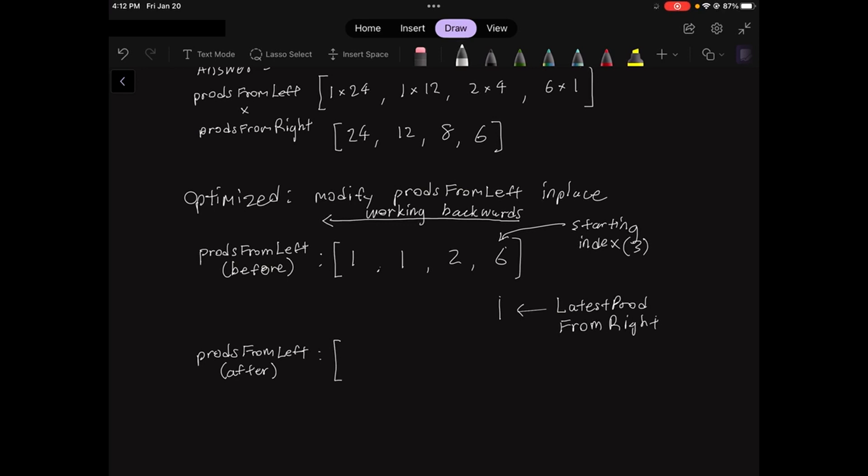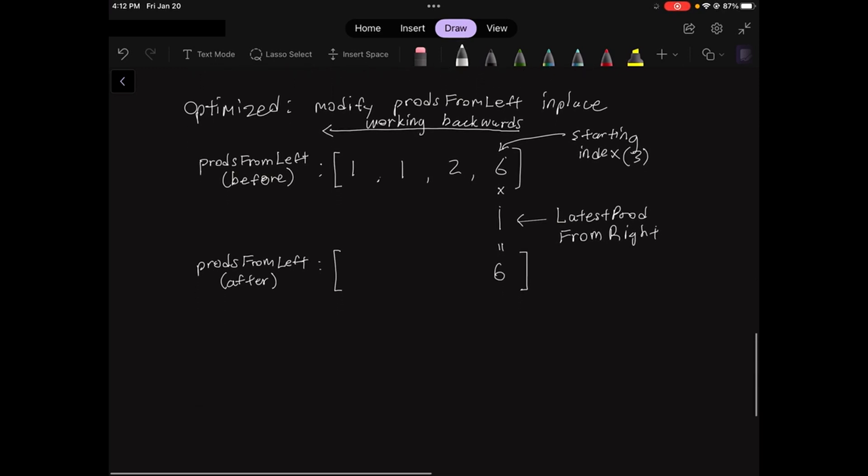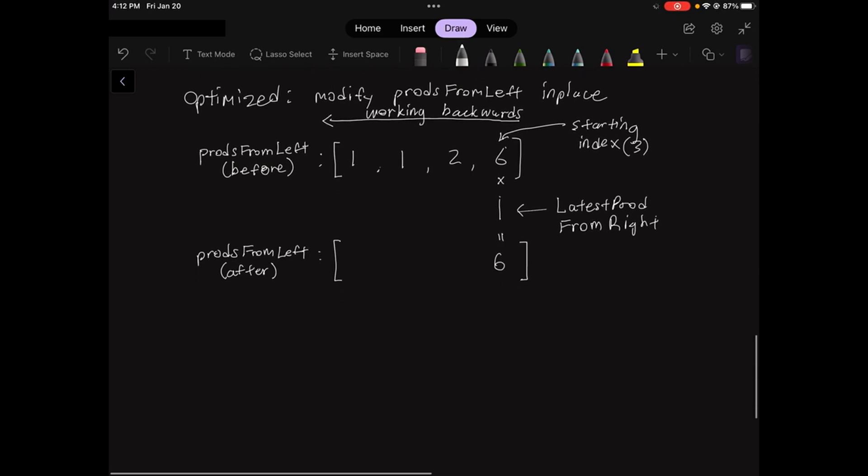So working away from last to first, we have 6 times 1, which is 6. So we update the last value of the prods from left array to 6. Now we need to update latest prod from right. Now if you remember from the unoptimized example, we were multiplying the number in prods from right by the corresponding value at the same index in nums. Here, I've just rewritten the nums array for easy reference.